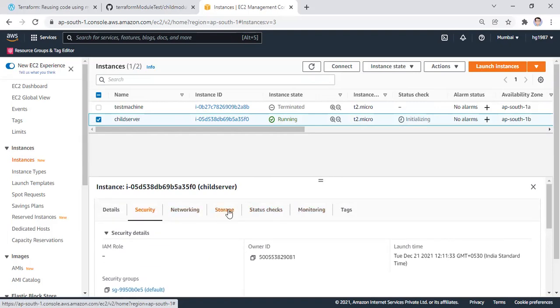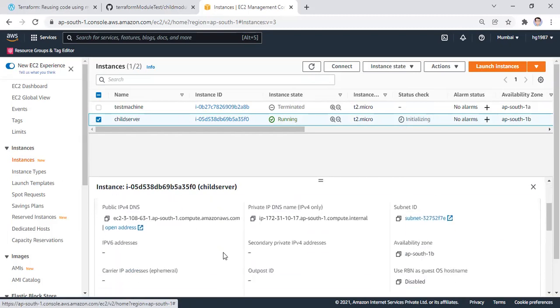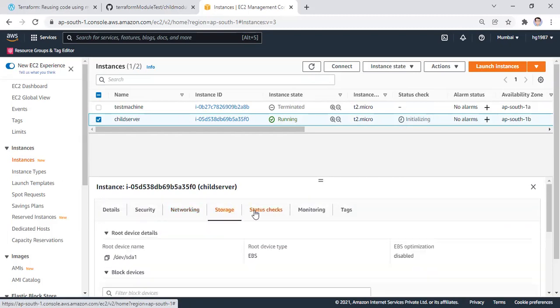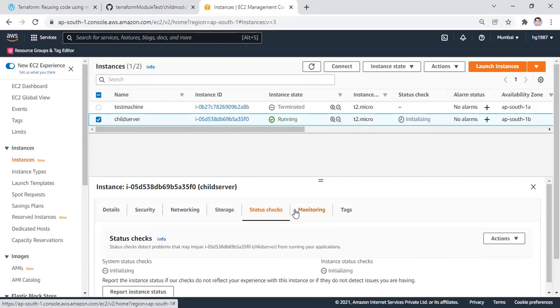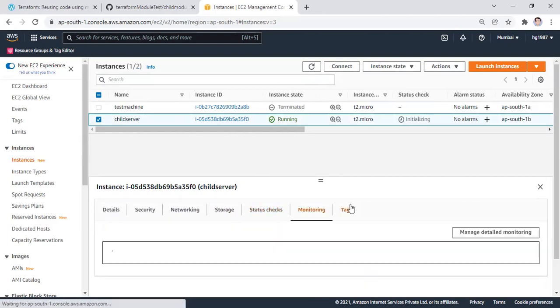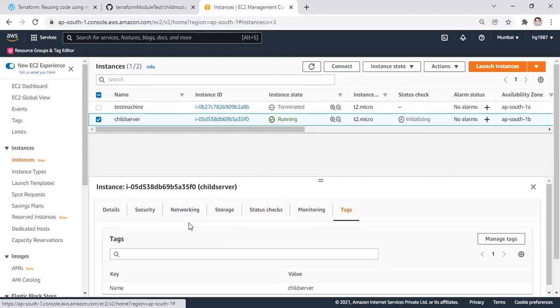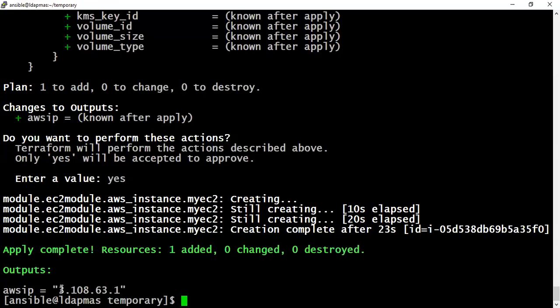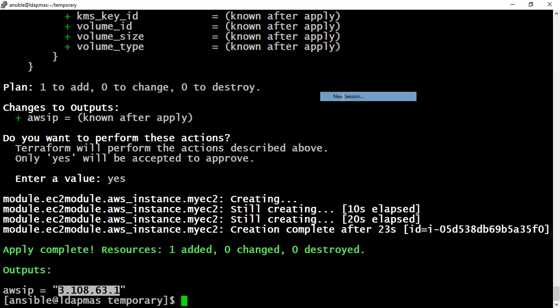Now just quickly check some things like the security key. It's a default security group. You can provide a security group as well. It's still initializing, so it may take a few minutes. Let's see if we can quickly jump to the Putty session. With this IP we can successfully connect to our putty session.